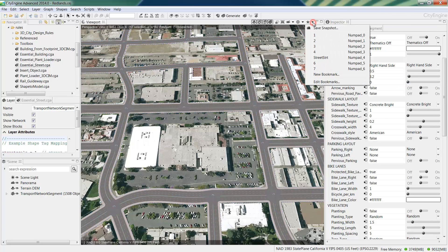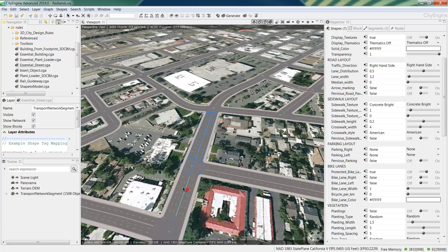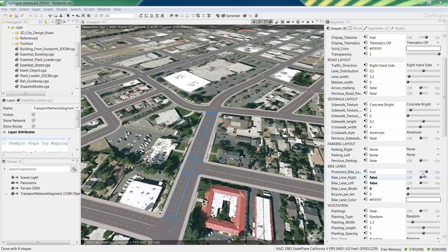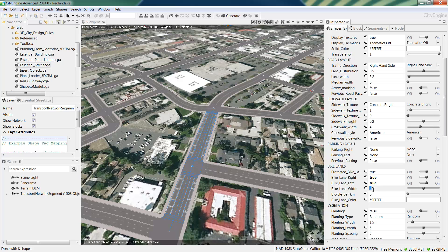For example, I can zoom to Brookside Avenue and select a street segment here. And in the rule parameters I can add right and left bike lanes and adjust the bike lane width. Notice as I make my bike lanes wider, it takes away from the lane width because we are modelling within the parameters of that total street width.